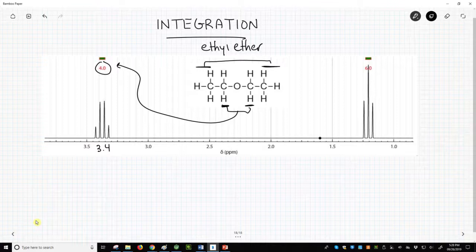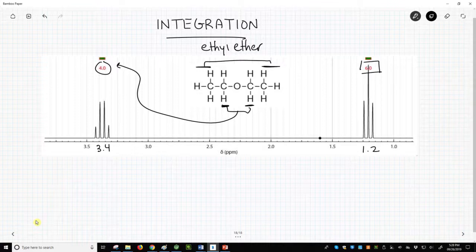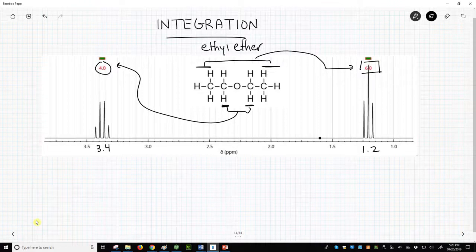The signal at around 1.2 ppm represents six hydrogens, shown as 6.0 above the peak. These are the six hydrogens from the CH3 groups. If we could accurately measure the area below these curves for the two peaks, we would find that the two areas have a ratio of 4 to 6, the same as the numbers over the peaks.